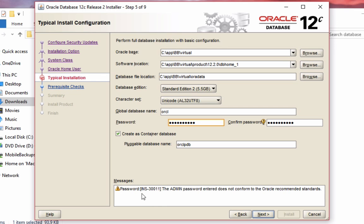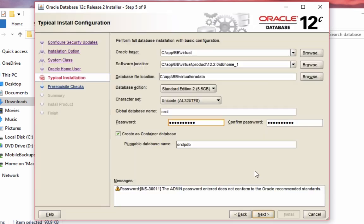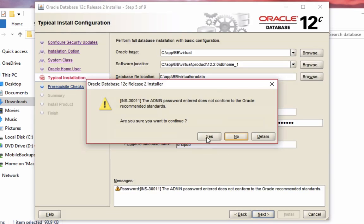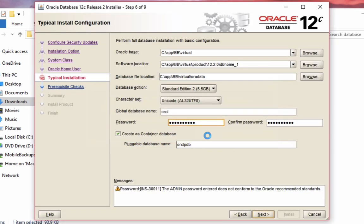There's a message at the bottom of the screen that may appear that says the admin password entered does not conform to Oracle recommended standards. This is up to you whether you want to put in a simple password for your own testing, or a more complicated password. I've just put in a simple password, so I'll click next. Then I want to confirm that I want to stick with that simple password.